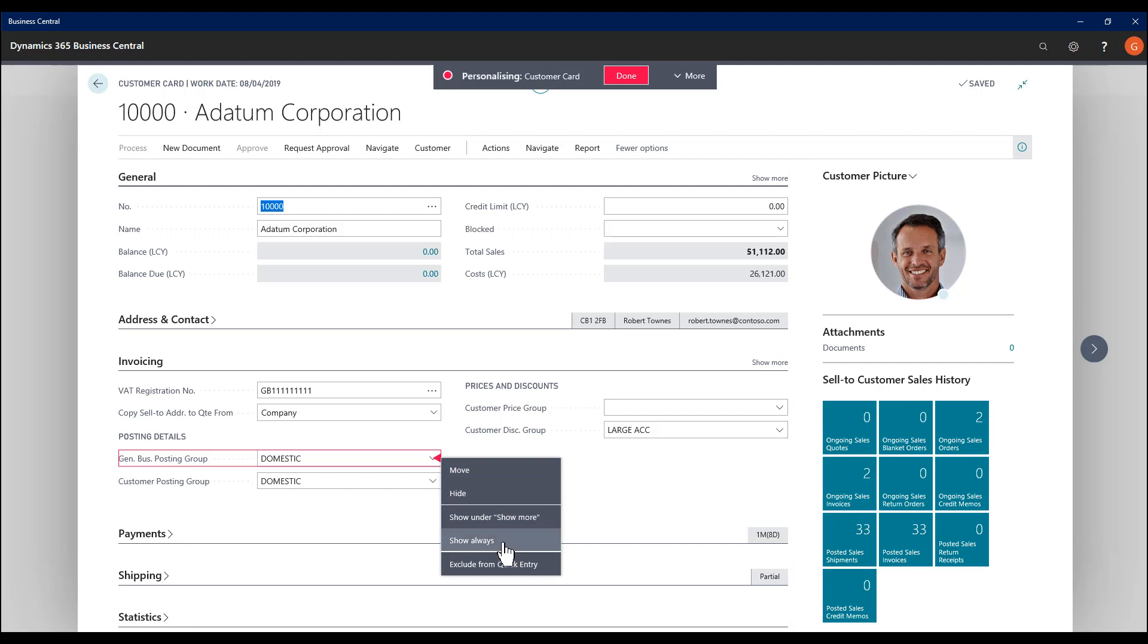So it will go down to show always, so it will no longer show as a promoted field. Or I can demote it further, so it only shows as an additional field, and therefore under the show more.